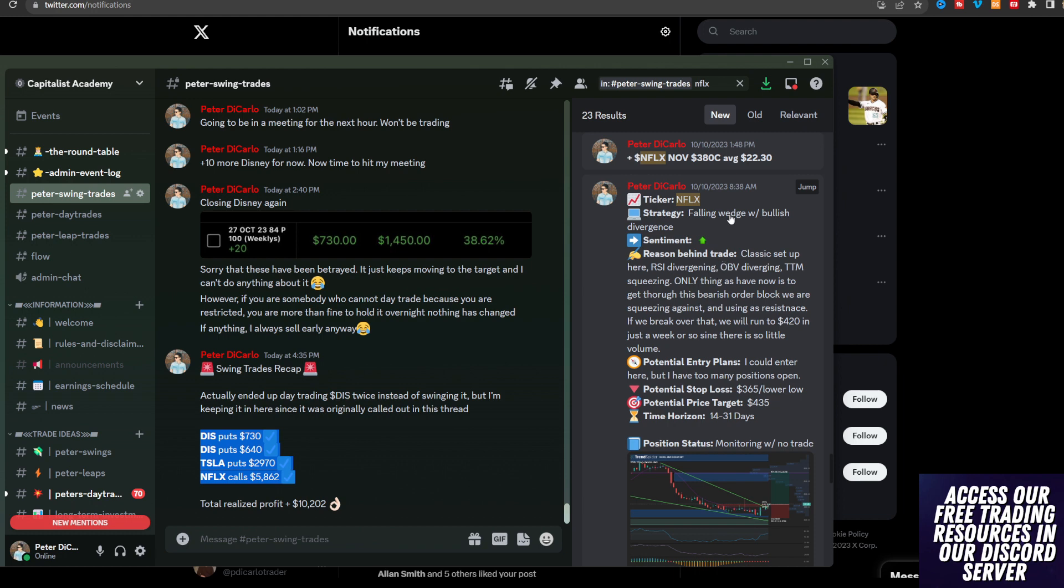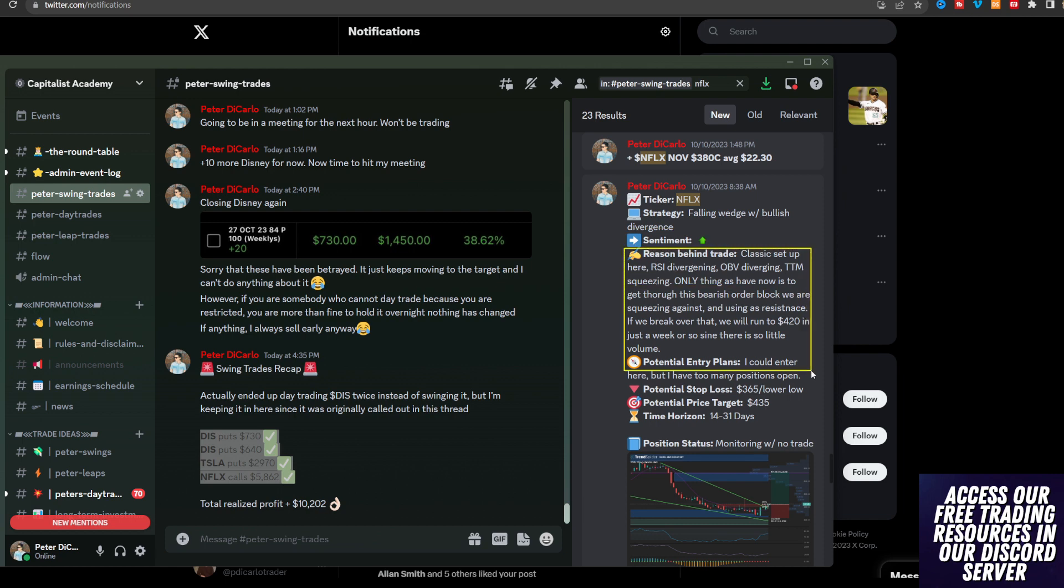You can see here that we said on 10/10 that Netflix had a falling wedge with a bearish divergence. It's one of my favorite things to play. This was an A+ setup. I said sentiment was obviously going to be bullish and we have a classic setup here. RSI divergence, on balance diverging as well. TTM was squeezing. The only thing is that we have to get through this bearish order block where we are squeezing against and using this as resistance. If we break over that, we will run to 410 or 420 in a week or so since there's little volume, and then we were talking about potential earnings.